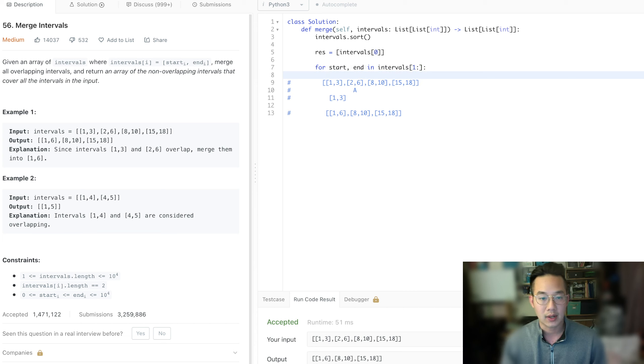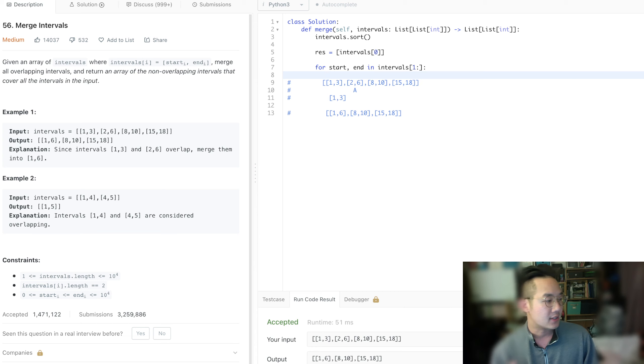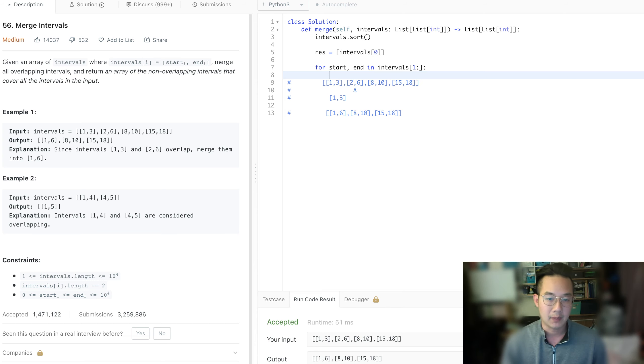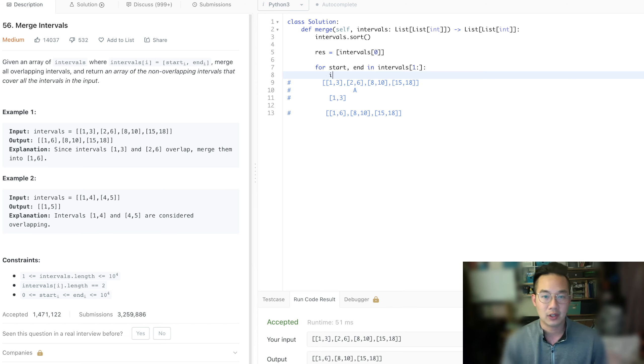So earlier, my code did not look like this. It was after watching the video. Earlier was a range of i's, which made it very messy. So this makes it much cleaner.